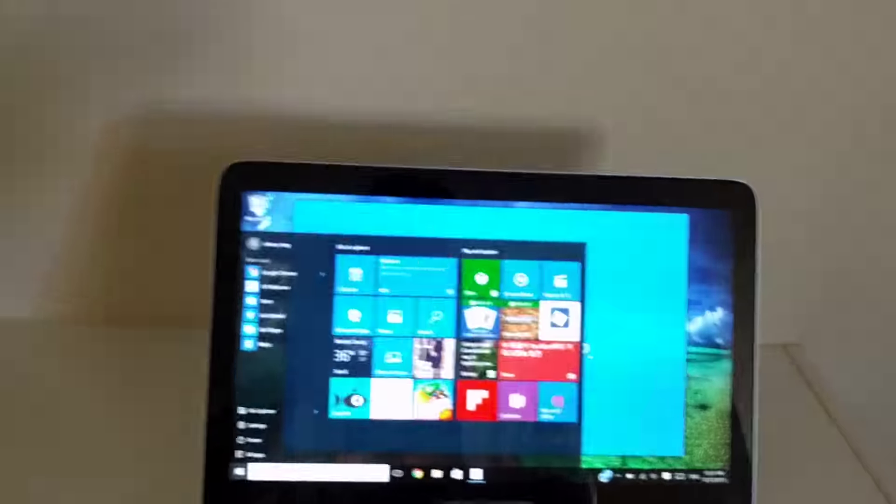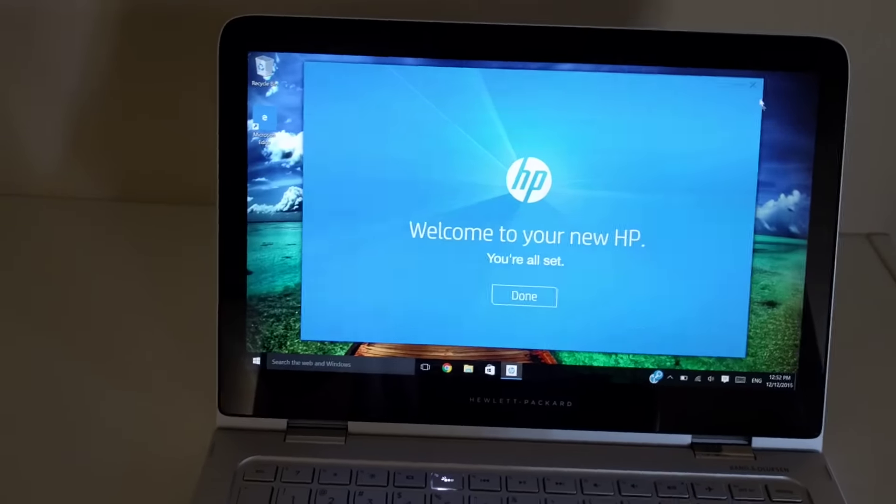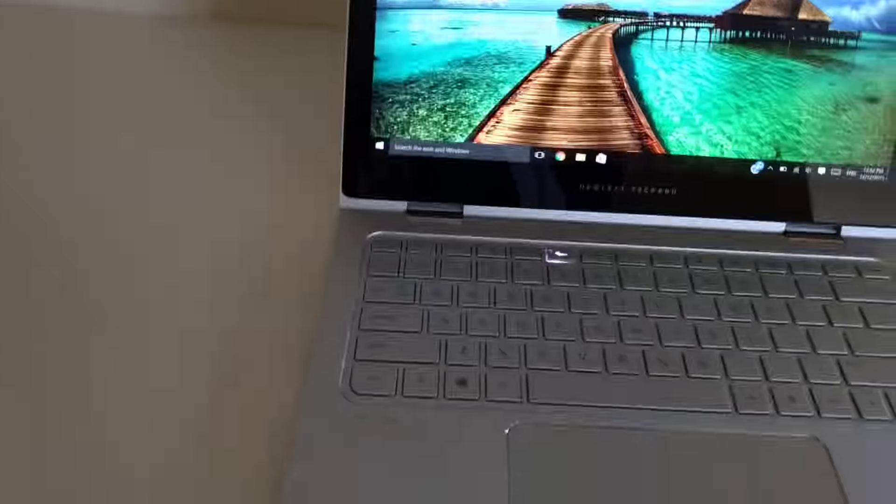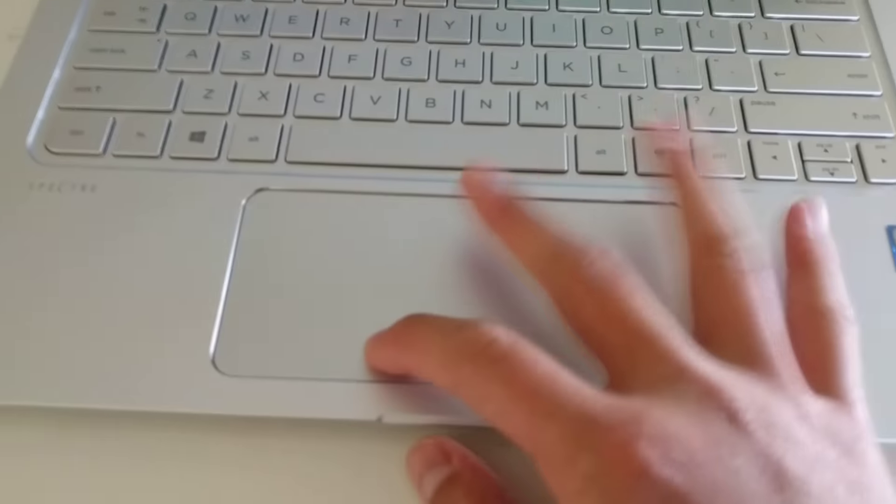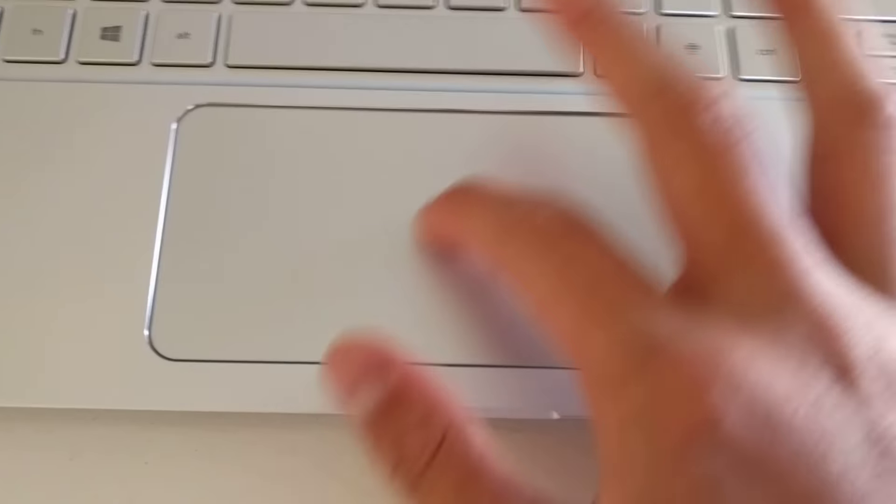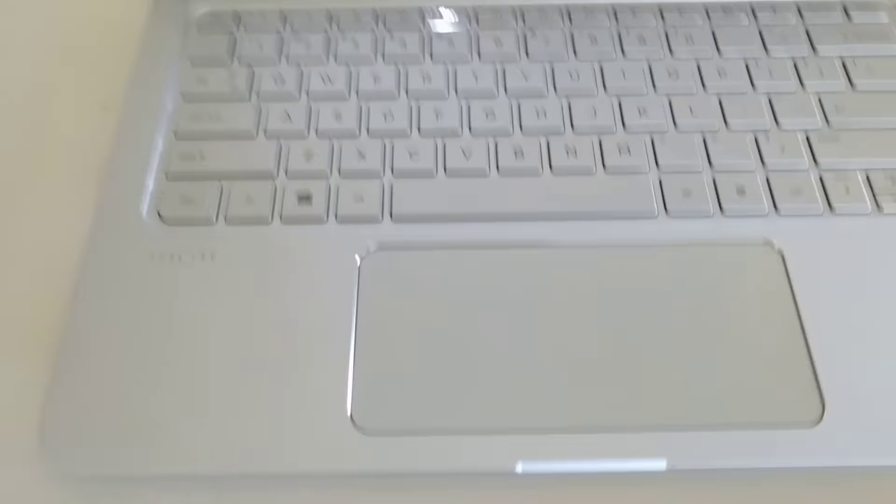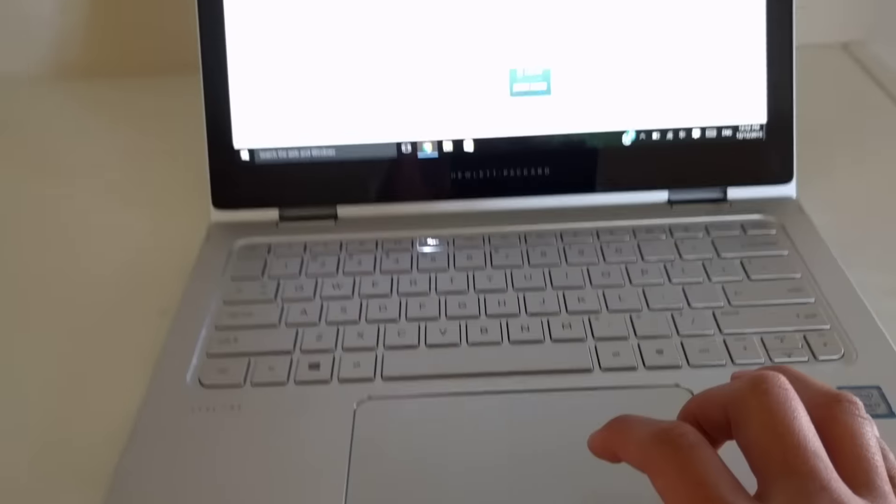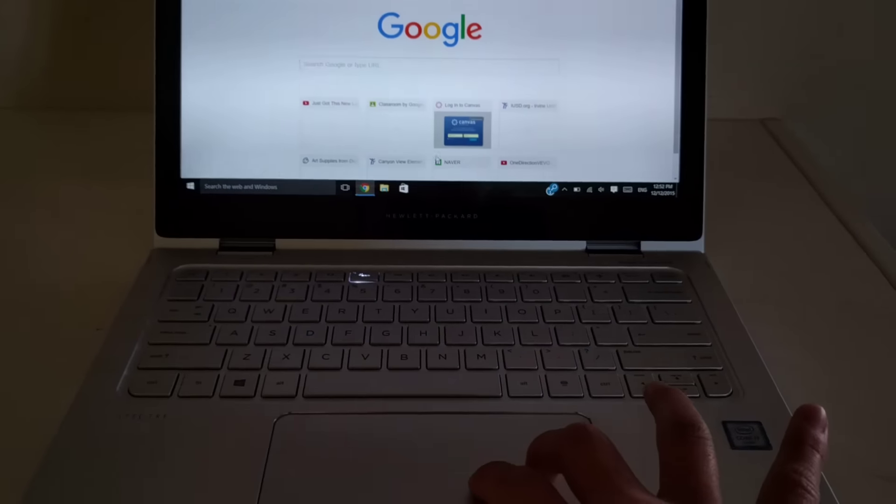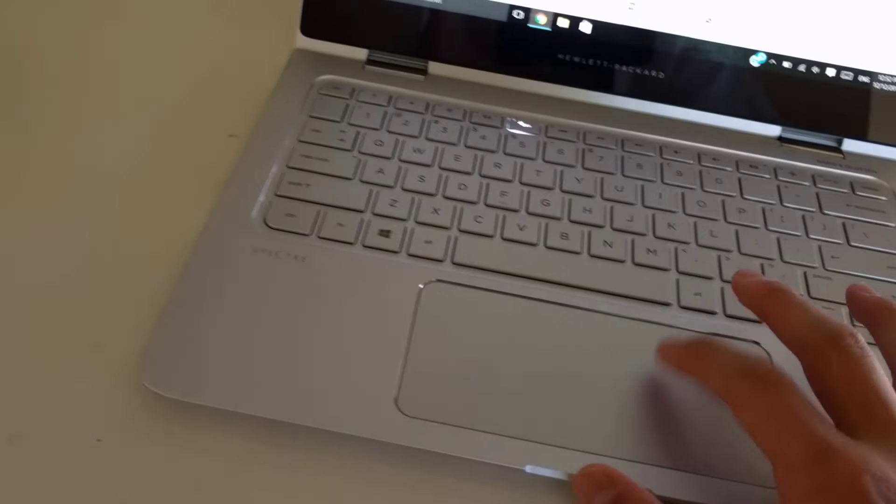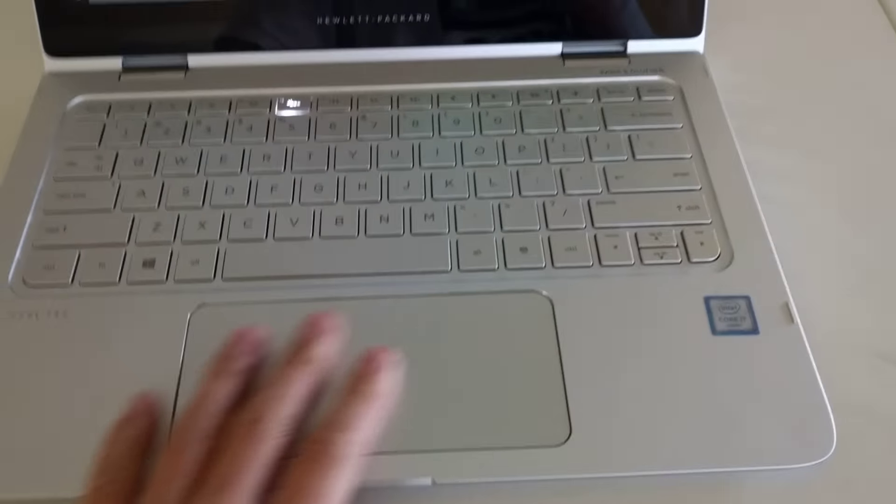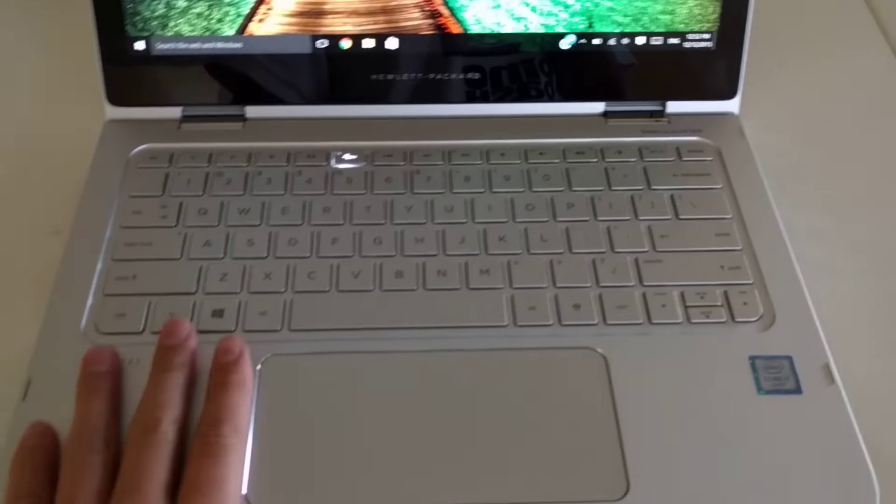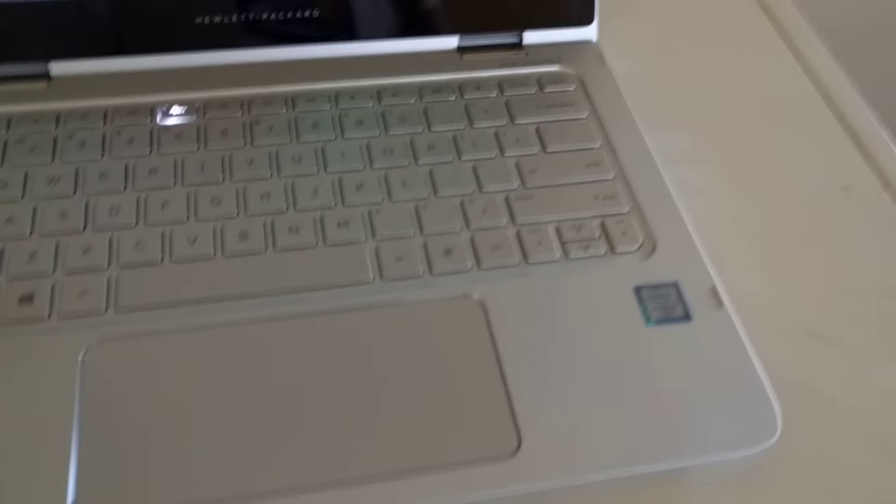I forgot to talk about the trackpad. The trackpad here is really good, as you can see it's huge and it's almost like a MacBook trackpad. If you use two fingers, you can slide up and down almost like a MacBook. It's big, it's one of the best Windows trackpads in the world.